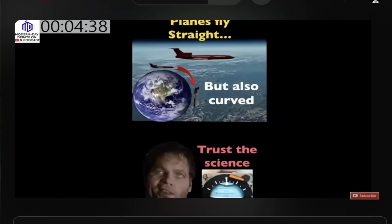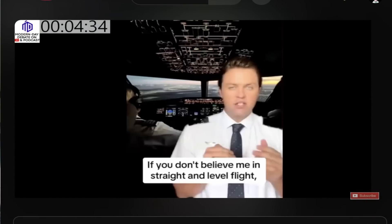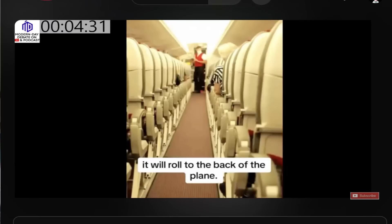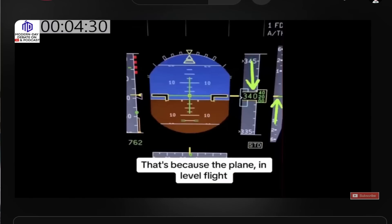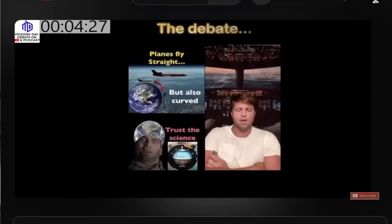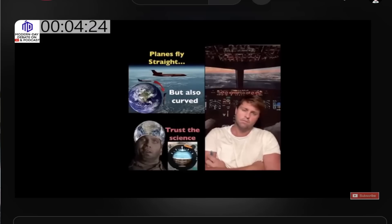Let's listen to Angel as he brags about trying to outsmart actual commercial pilots. Here are several clips of pilots he's debated who admit they don't adjust for curvature and don't need to nose down. In straight and level flight, stick a bowling ball down the aisle — it will roll to the back of the plane. That's because the plane in level flight actually flies about two degrees nose up. Maintains rigidity in space, right?